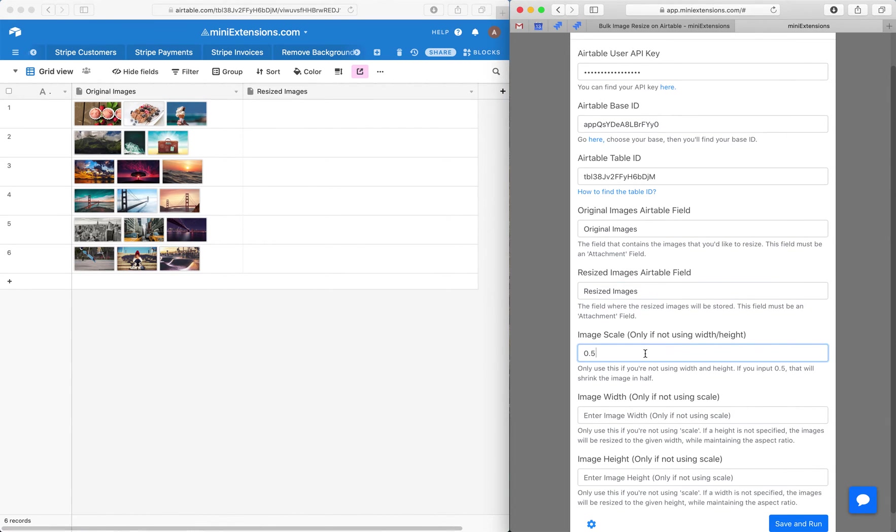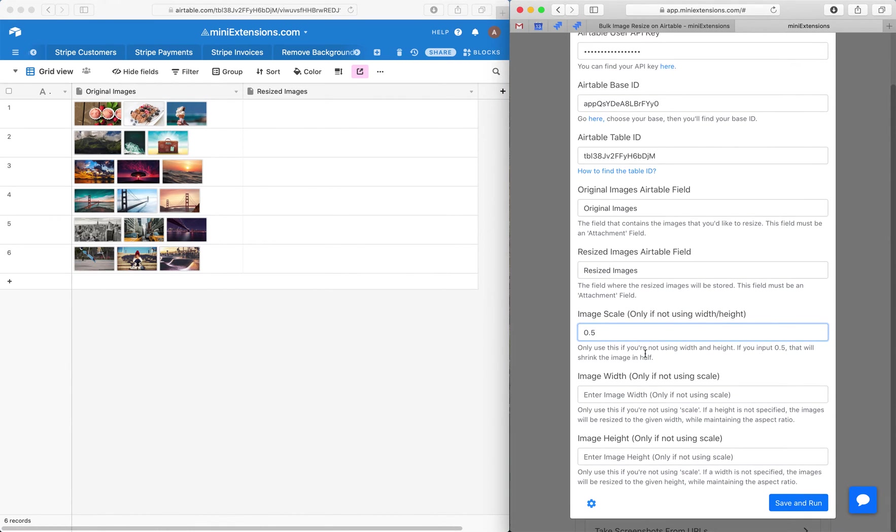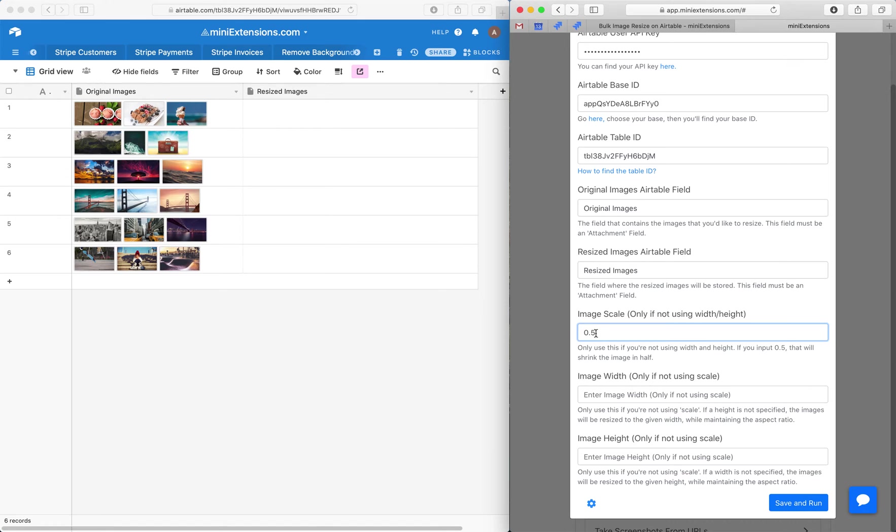And next we can choose to use scale, so this is useful if you want to cut the size in half or cut it to 75% or 0.25%. So using 0.5 cuts it in half, using 0.25 cuts it to a quarter, etc.